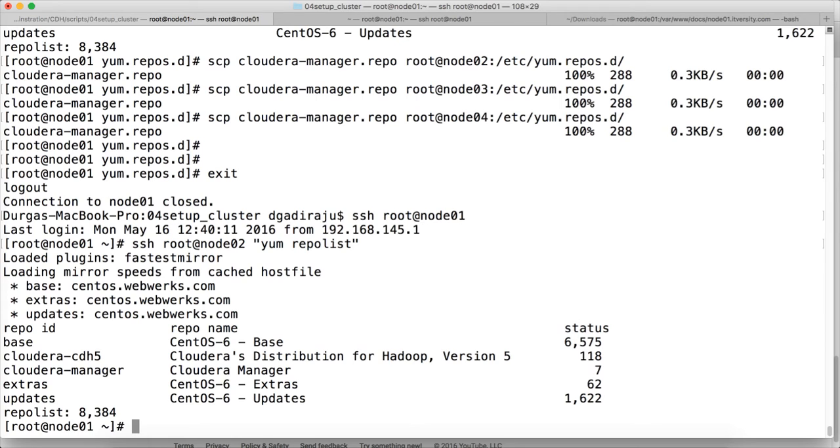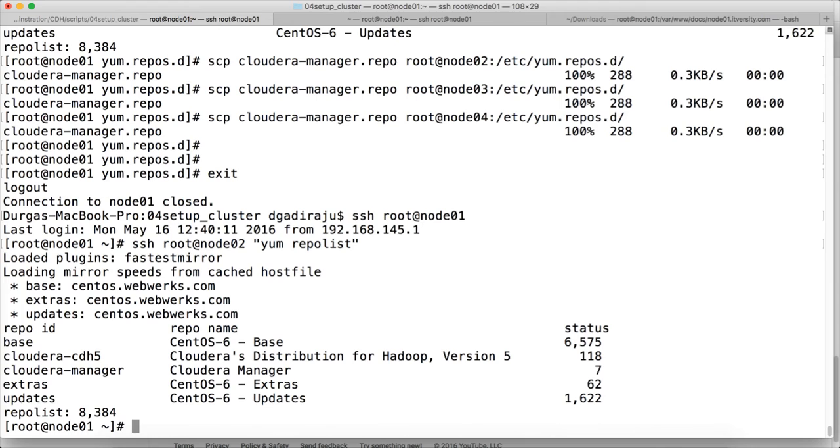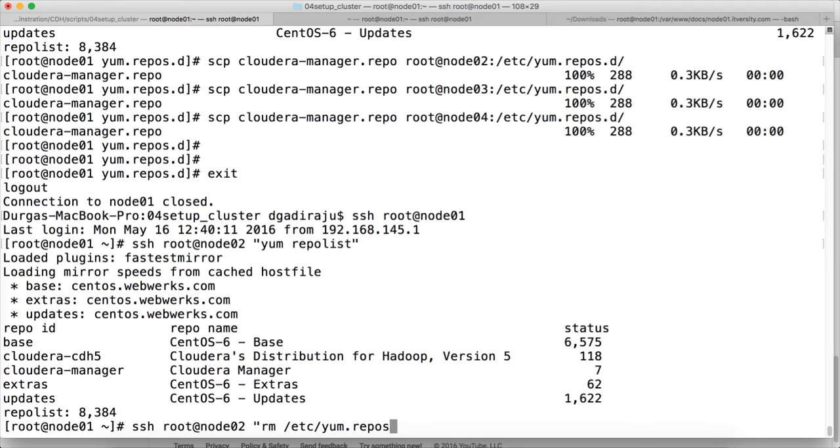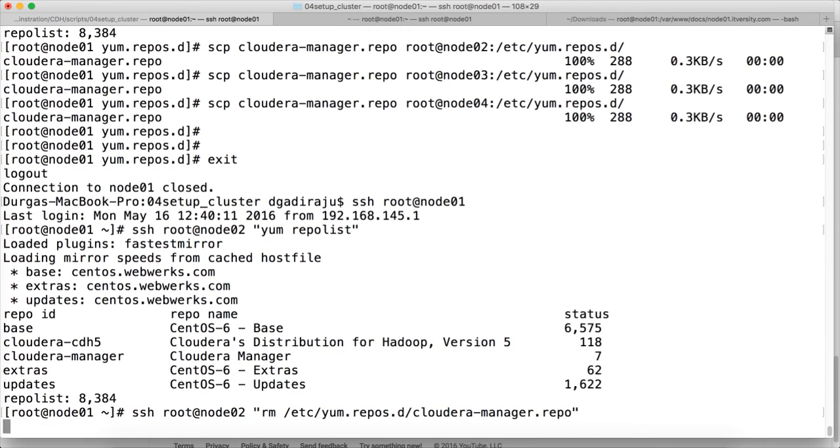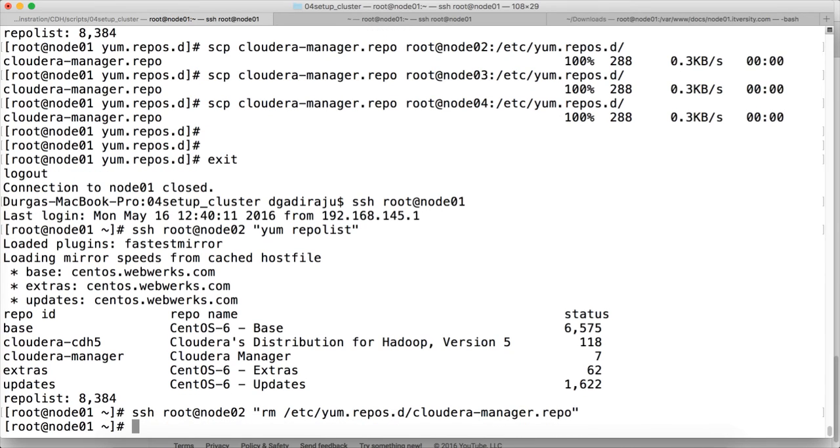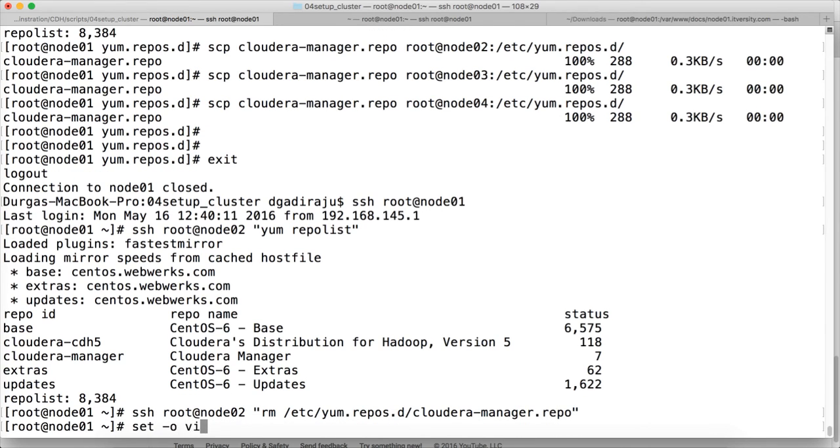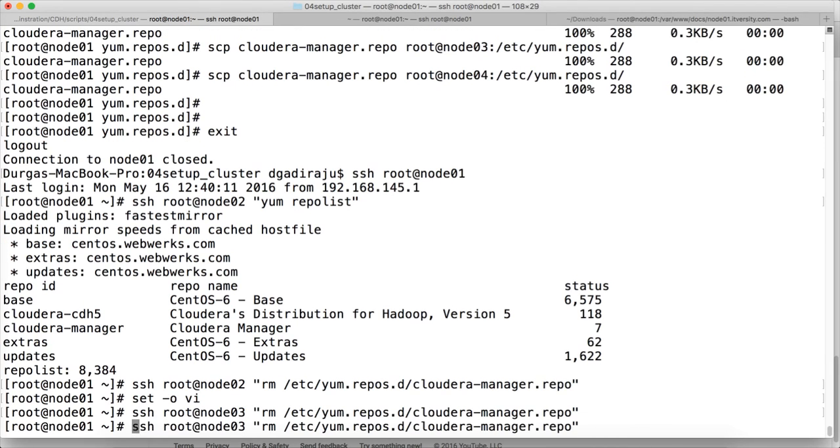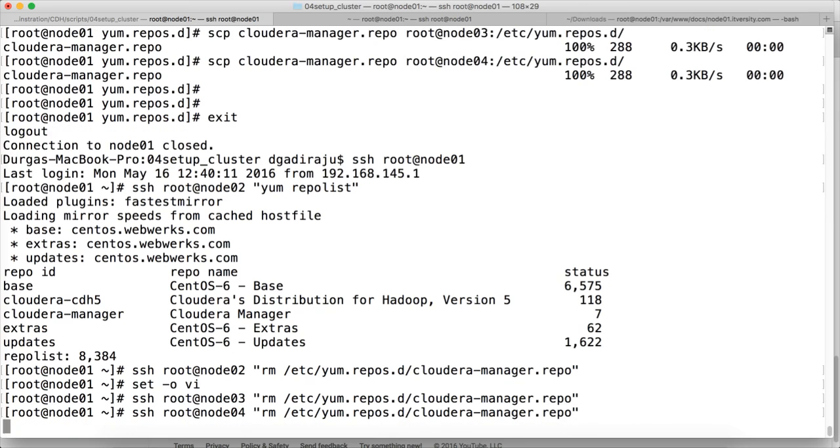So I will delete to keep it clean. That I can do it using root@node02 rm /etc/yum.repos.d/cloudera-manager.repo. Hit enter. Delete from node03 also. And delete from node04.